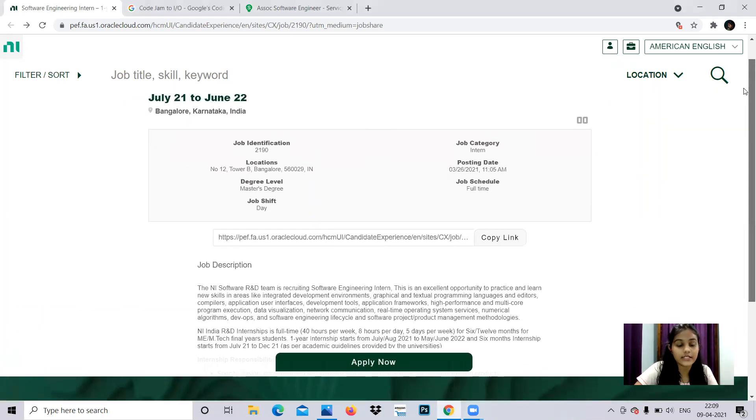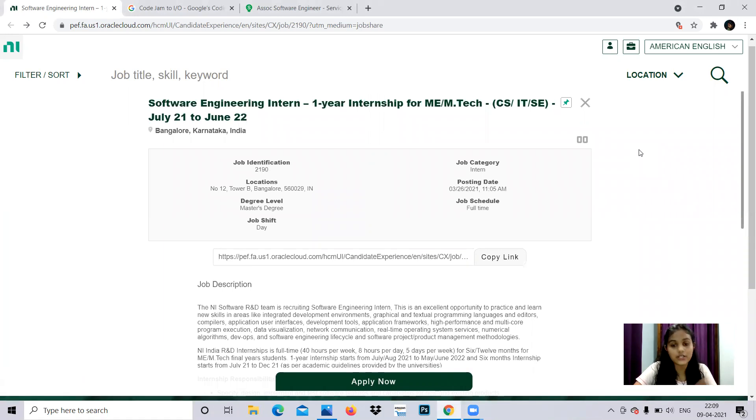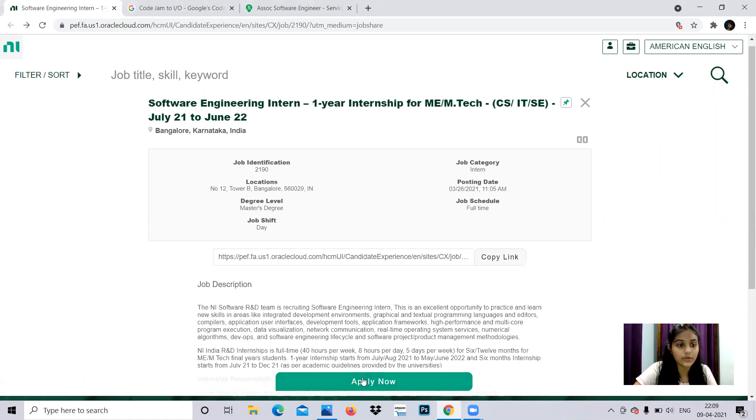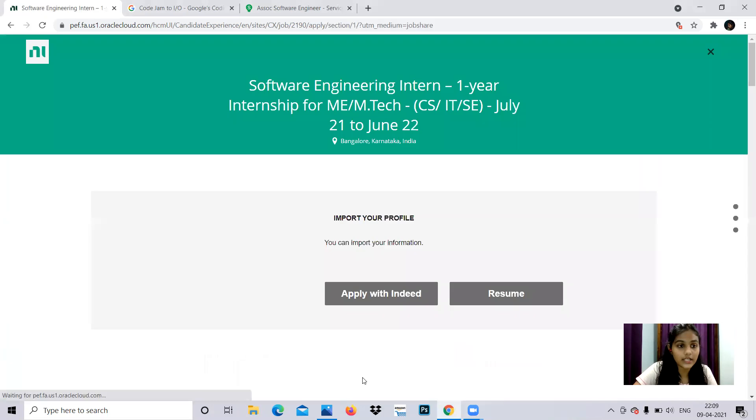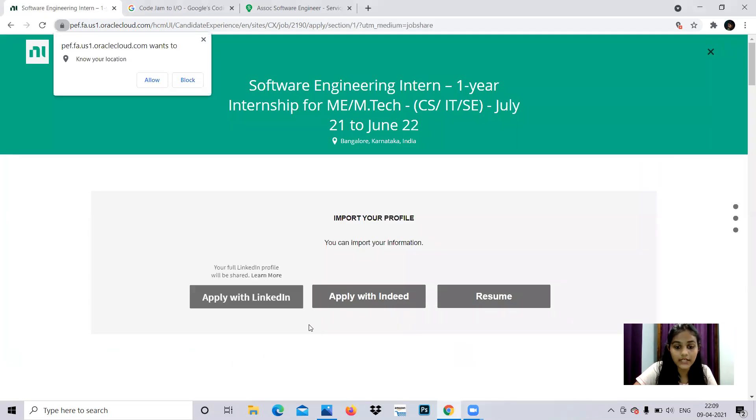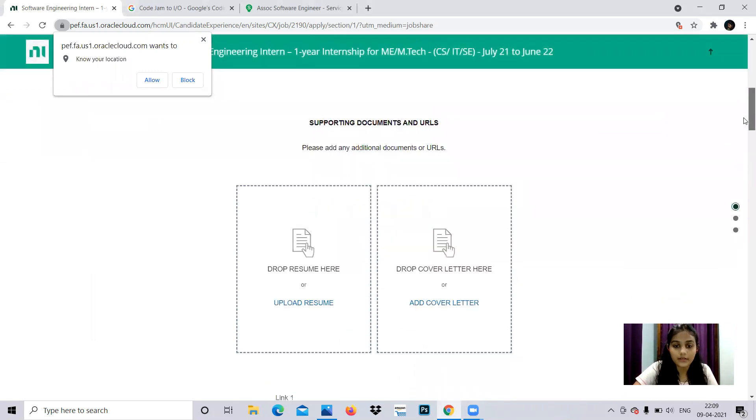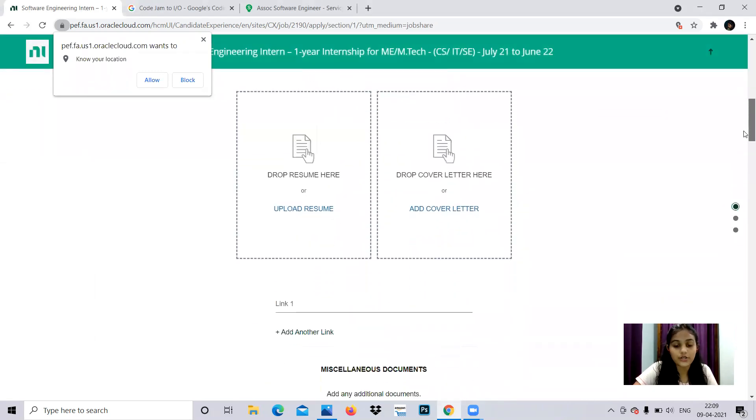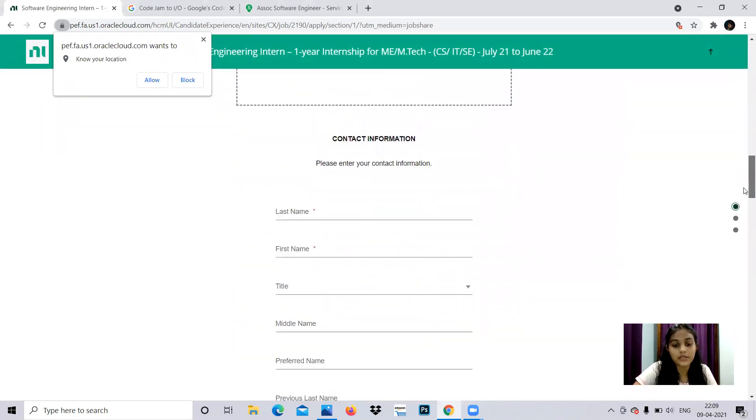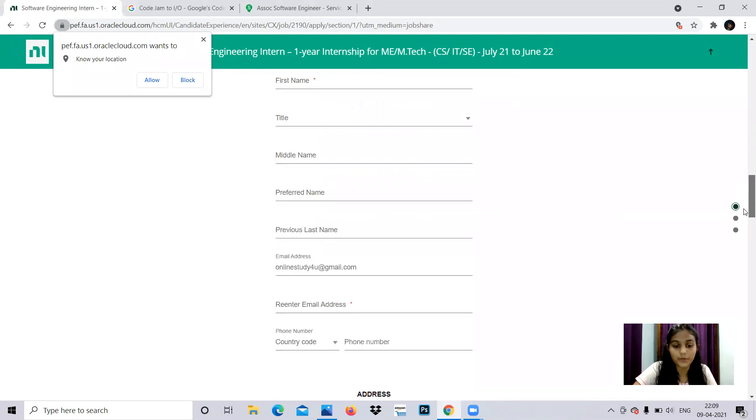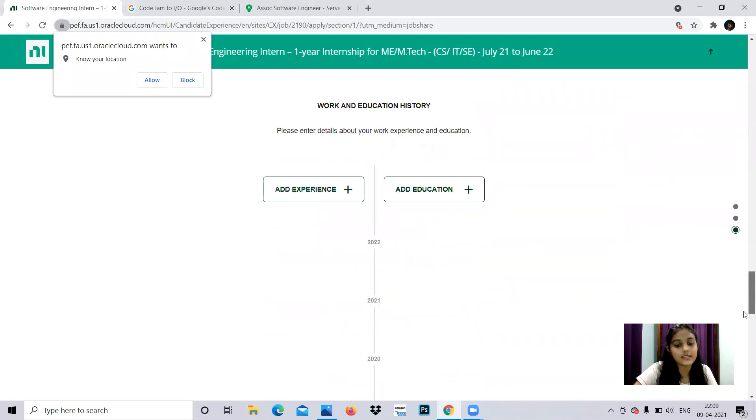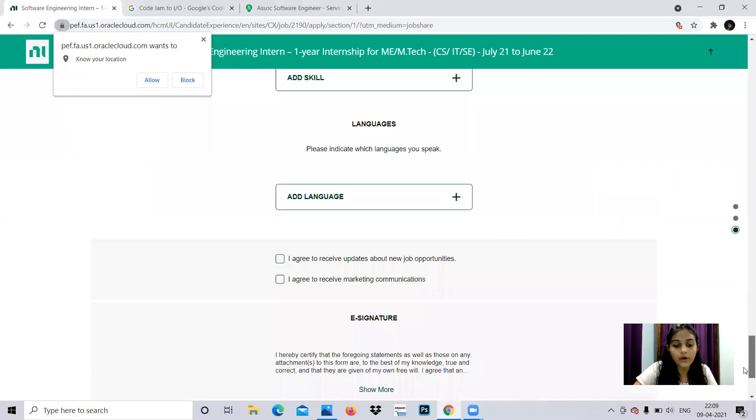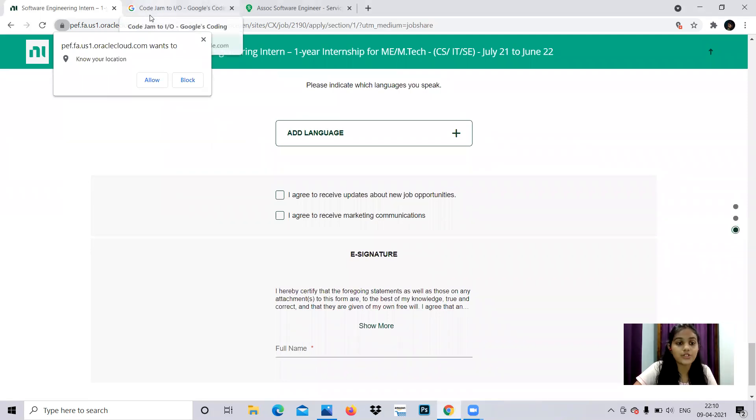Now let's read about the eligibility criteria. As we've discussed, it's for Master's and M.Tech students specialized in CSE, IT, and SE. You can click the apply link button to get the application link. You can apply using existing profiles or manually by providing your resume, documents, and personal details, then submit your response.